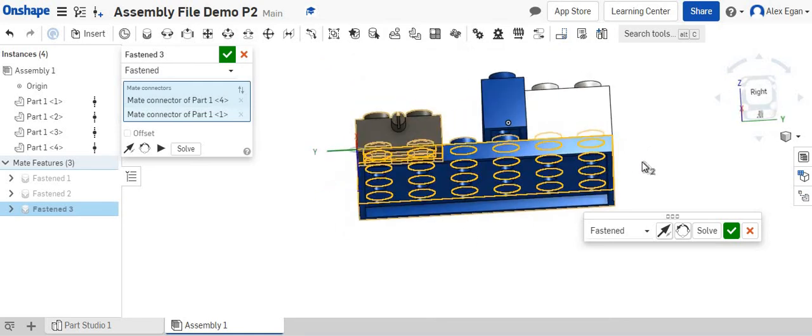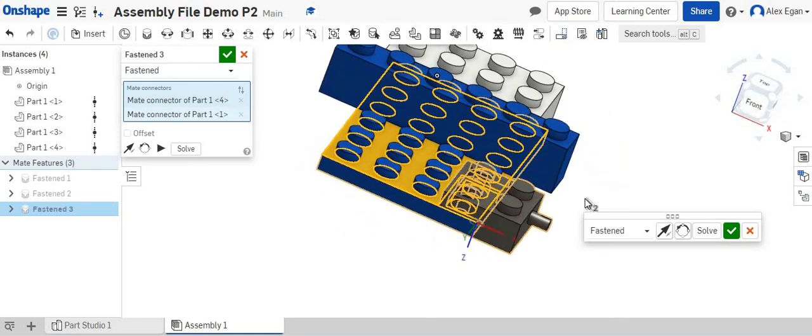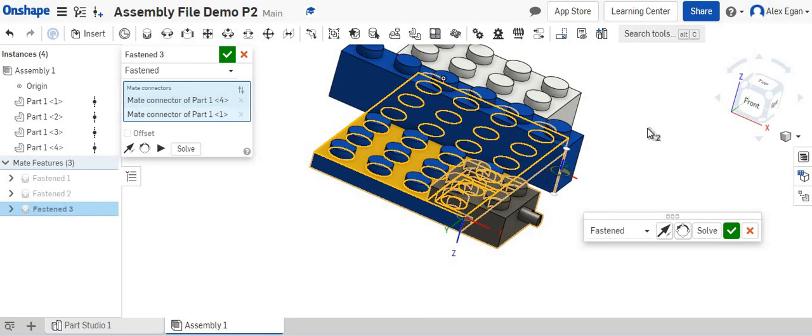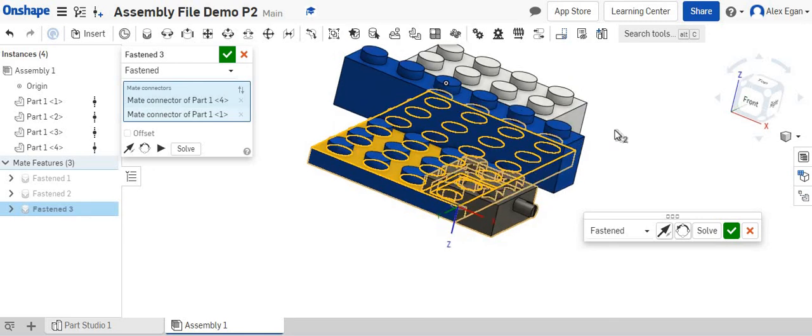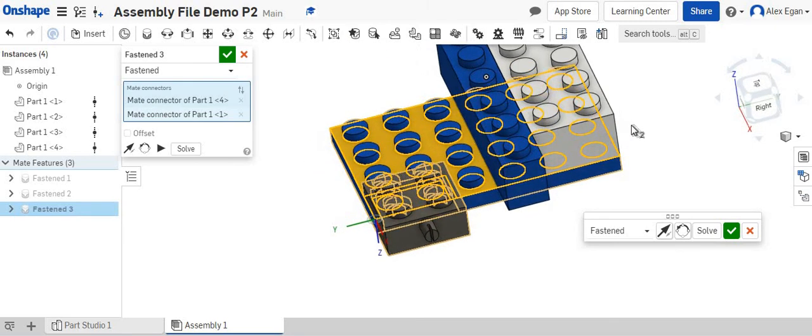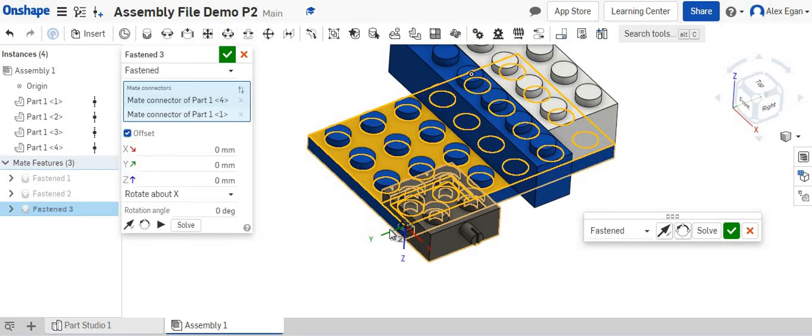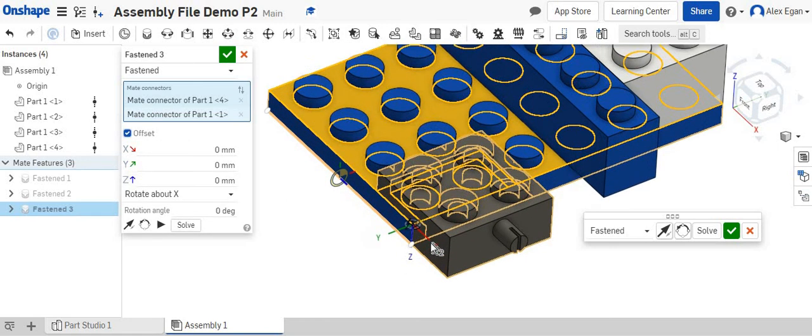Well, maybe this little wheel piece right here, maybe this black piece needs to be up against this one by six piece. So what do we need to do? We need to offset our mate.